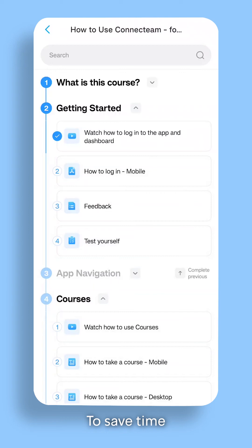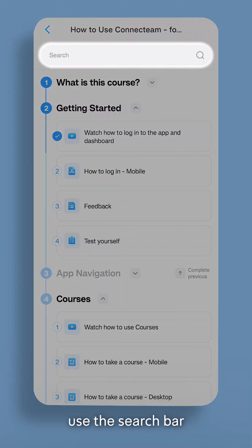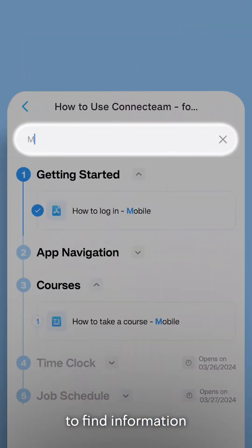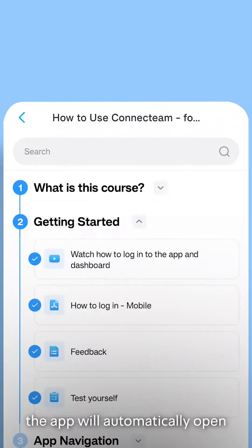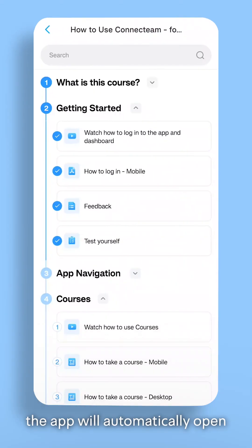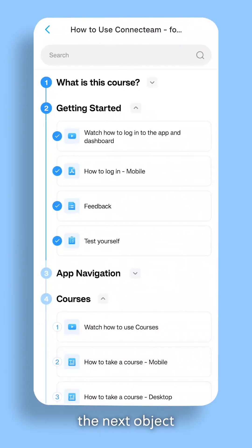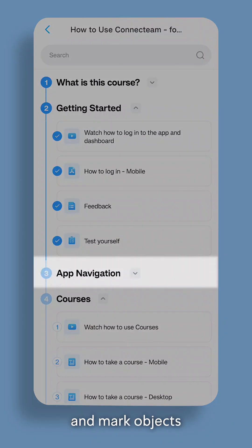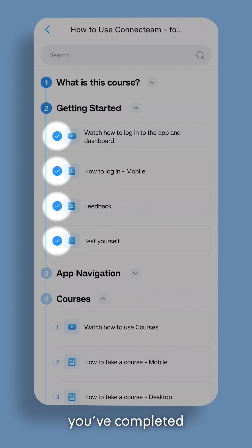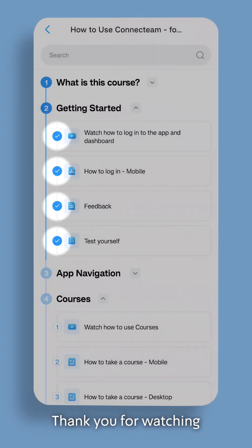To save time, use the search bar to find information quickly within the course. In addition, the app will automatically open the next object you need to review in a process, and mark objects you've completed. Thank you.